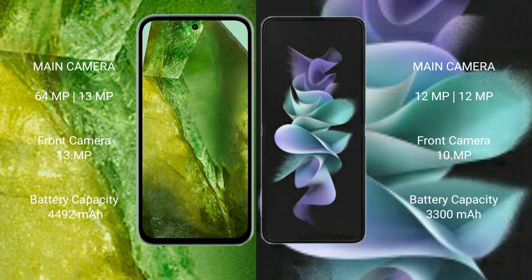Google Pixel 8a has a 4492mAh battery with 30W fast-charging support. Samsung Galaxy Z Flip 3 has a 3300mAh battery with 15W fast-charging support.